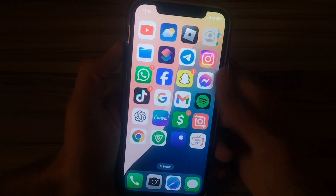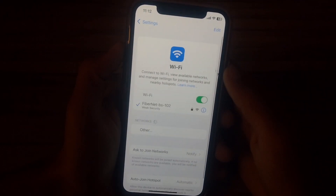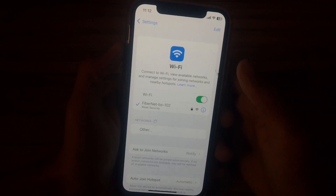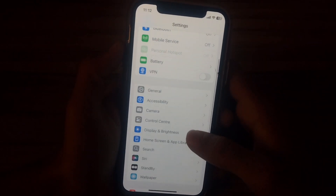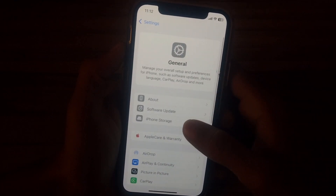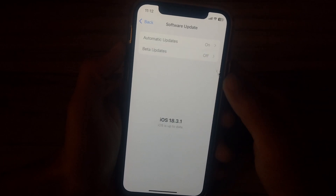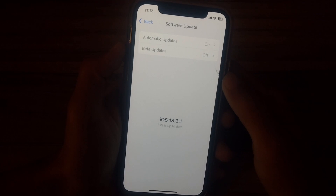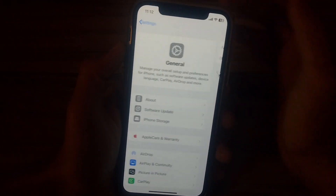Go back to your iPhone home screen and open the Settings application. Make sure that you are connected with a strong internet connection. Then scroll down and tap on General, then tap on Software Update. If you have any kind of update available, update your iPhone to the latest version, like iOS 18.